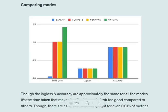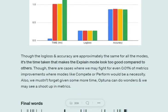Finally, comparing all modes: explain mode has extremely low latency at just over three minutes. The performance is almost the same for all modes, but best for compete mode. Log loss is also almost the same.